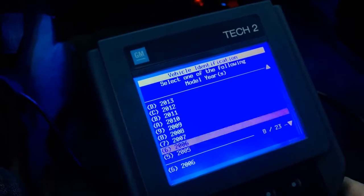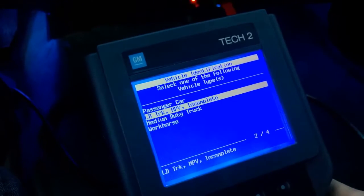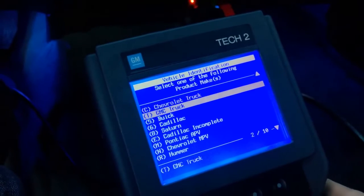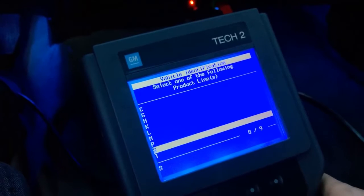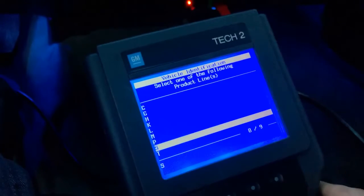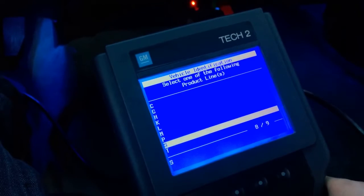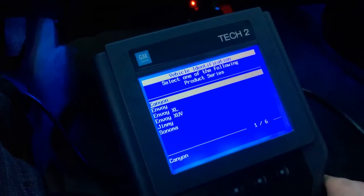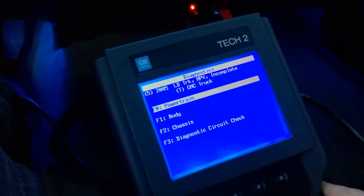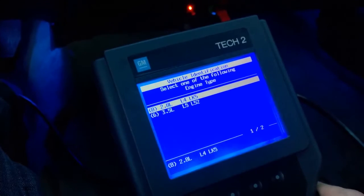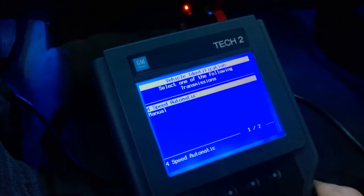I want to select my year, then select light duty truck, MPV or incomplete. Since mine's a GMC truck, I'm going to select GMC. The product line code for our trucks is S, so if you have a Chevy Colorado it's going to be the same — Chevy truck and then S. Select S, then either select Colorado or Canyon. Then we're going to go into powertrain, select your motor, and select your transmission. I'm a four-speed automatic.